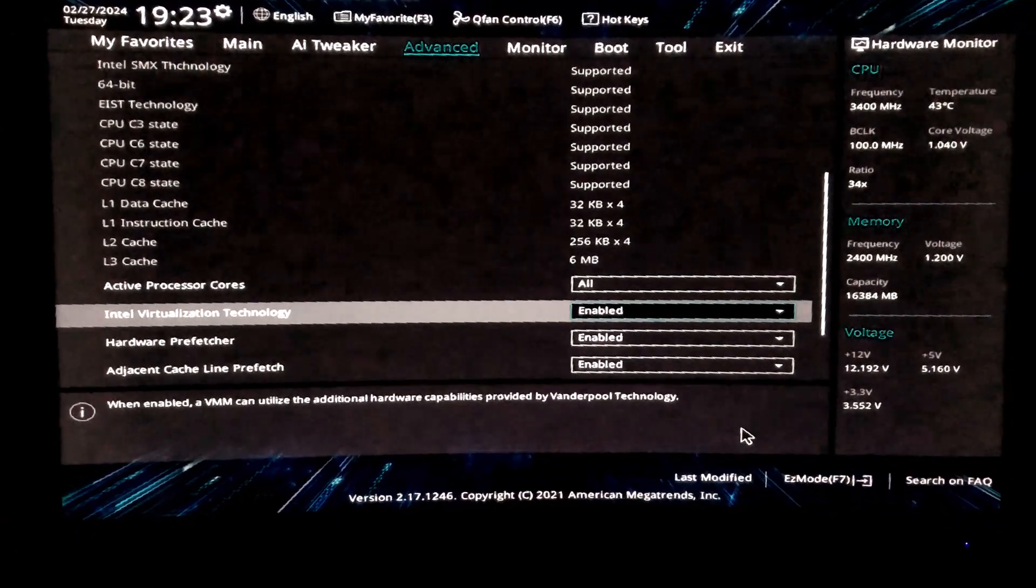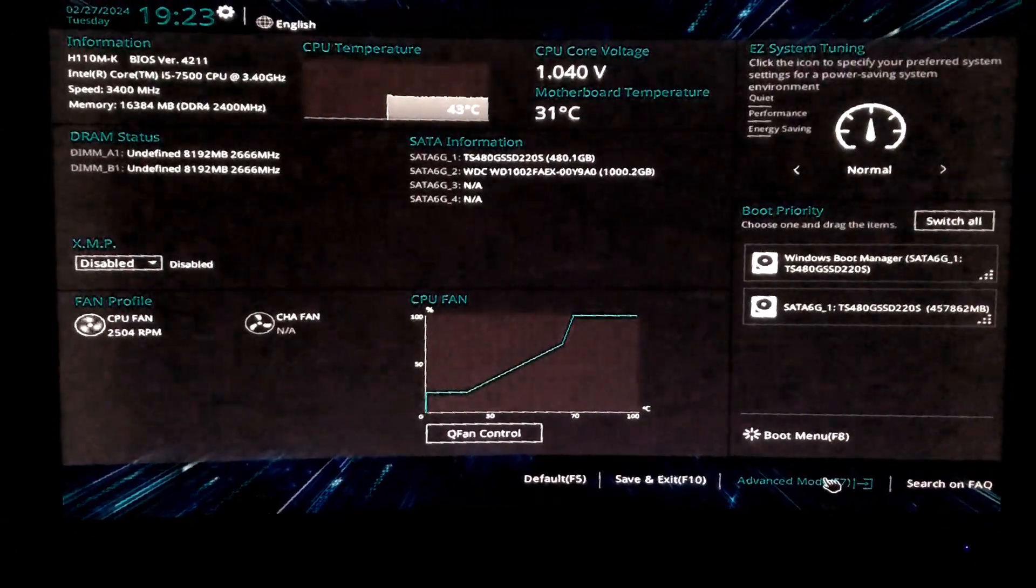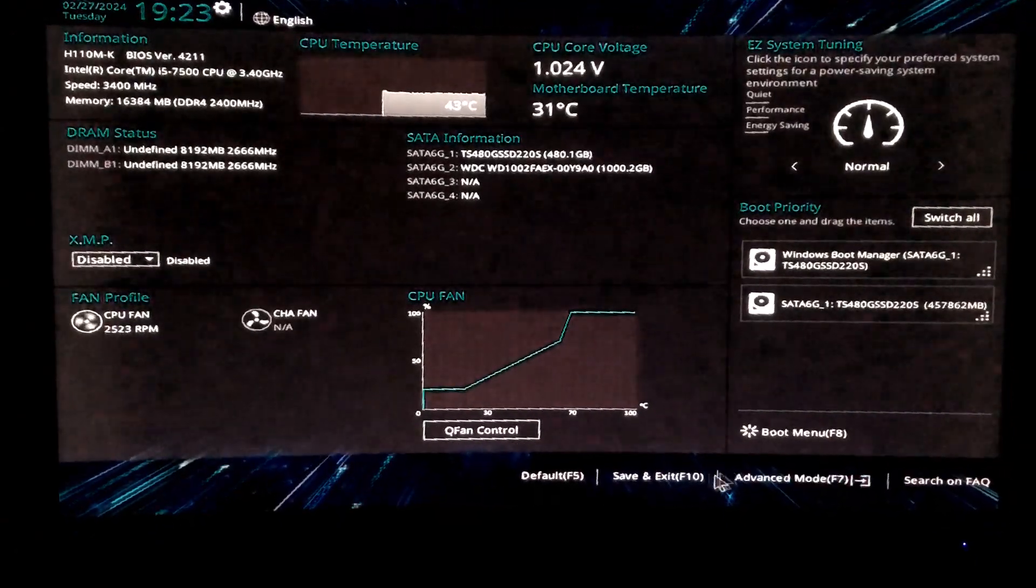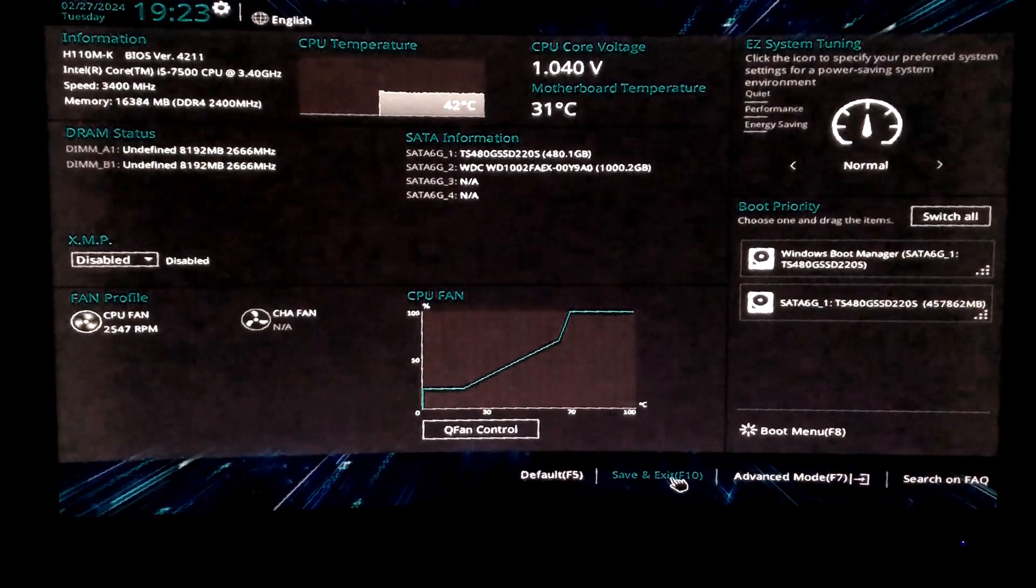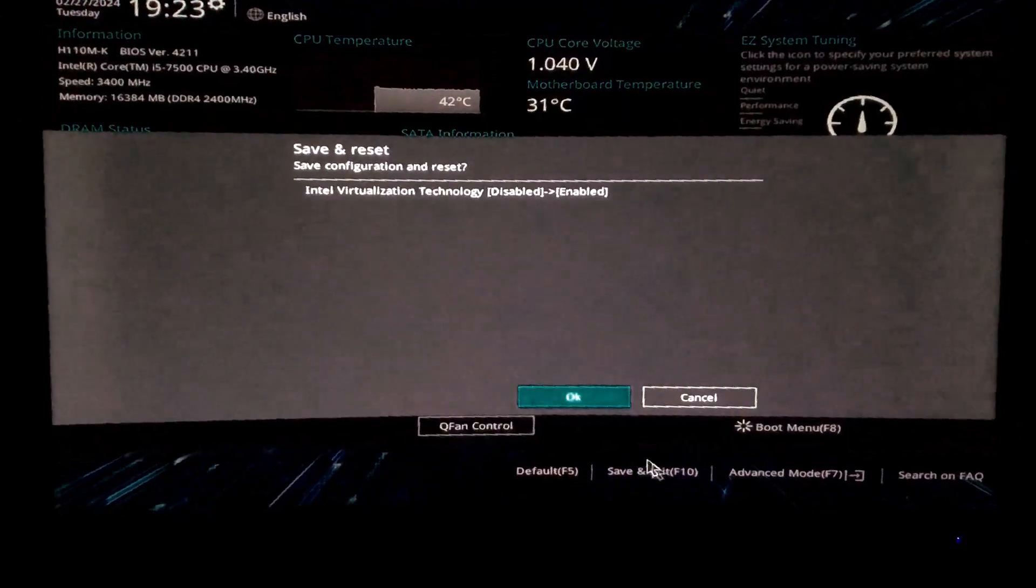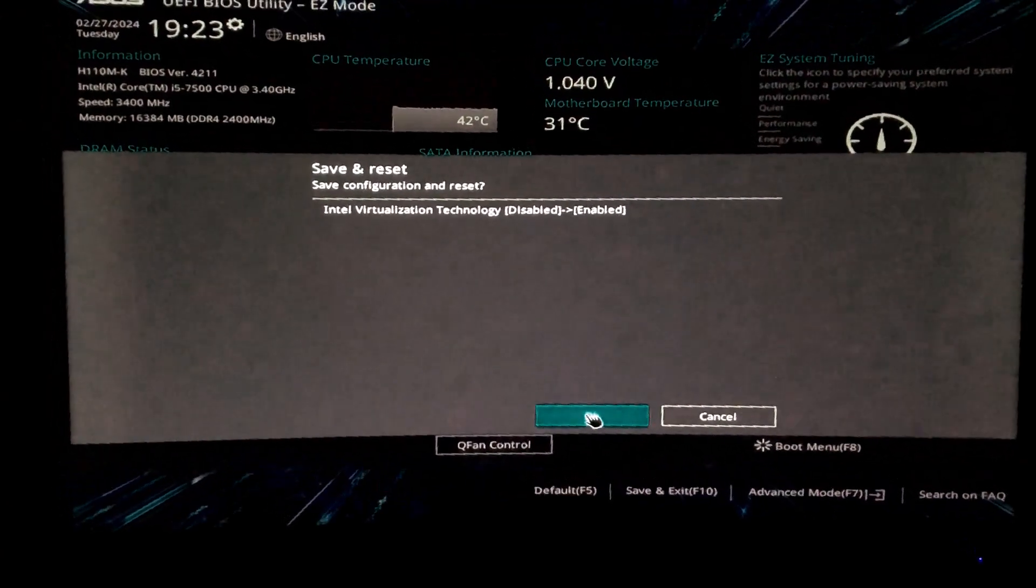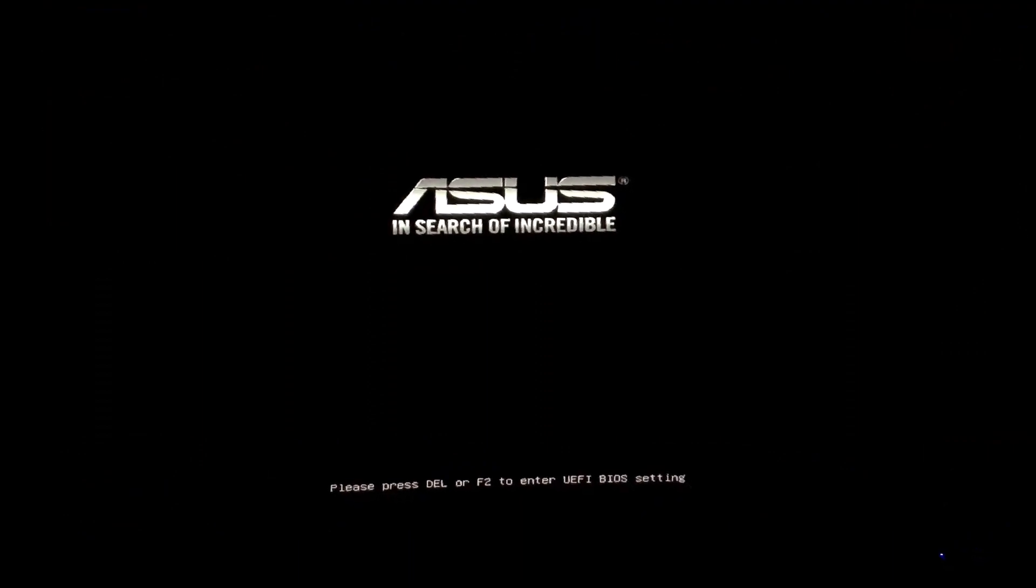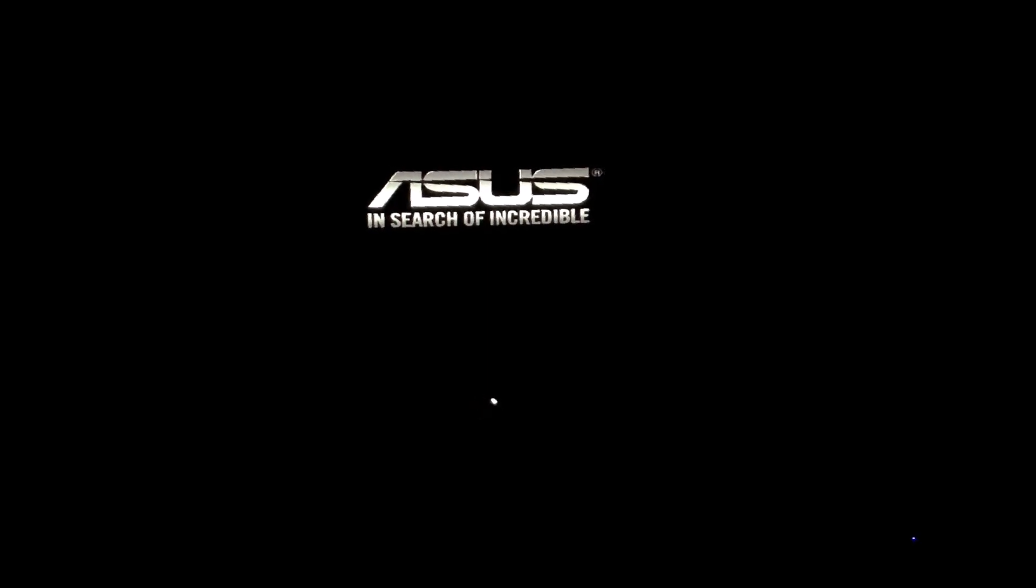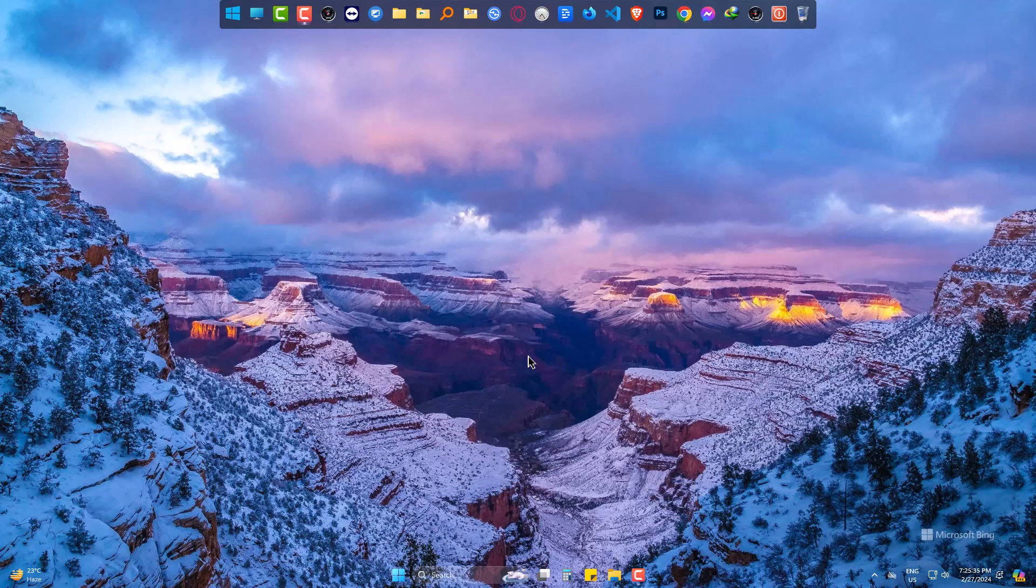Simply press F10 which will do save and exit. The PC will restart again. When it's back, come to Windows Feature.